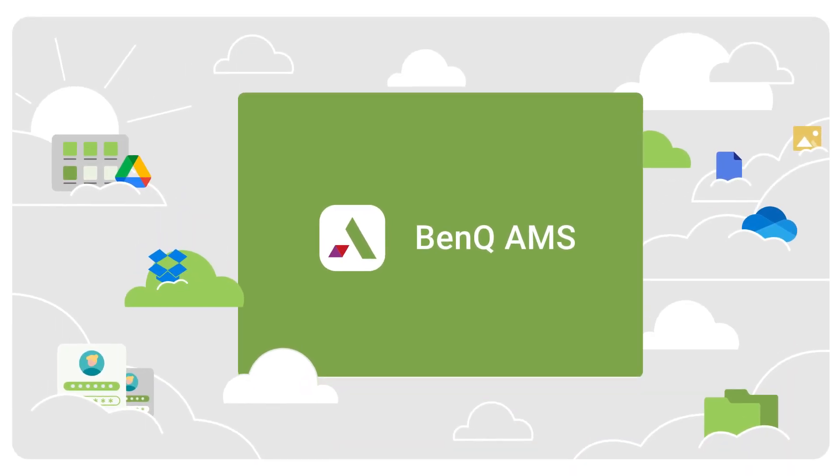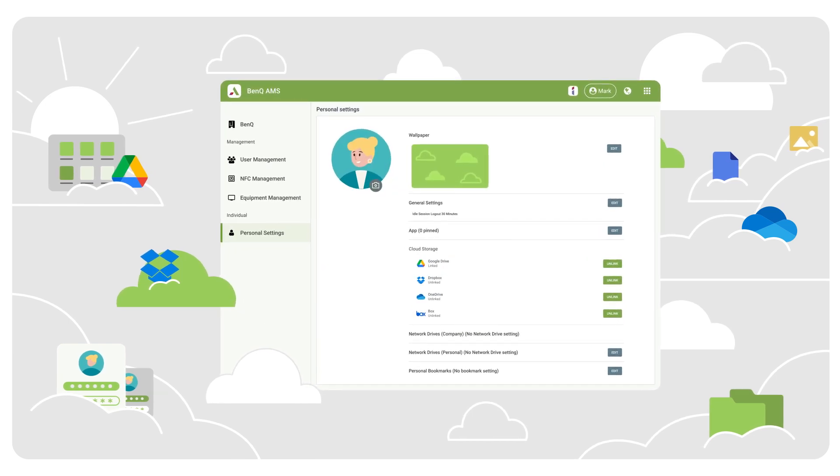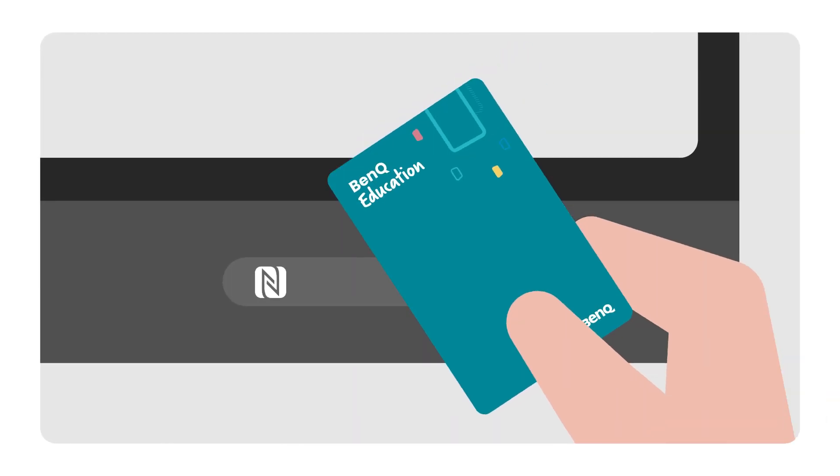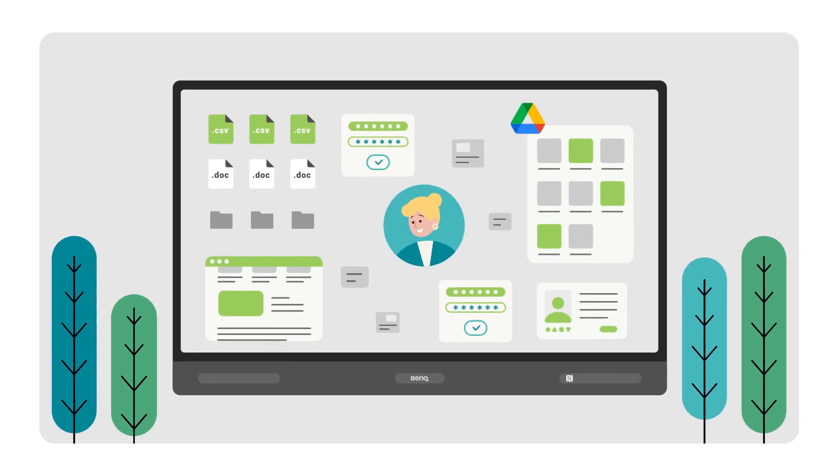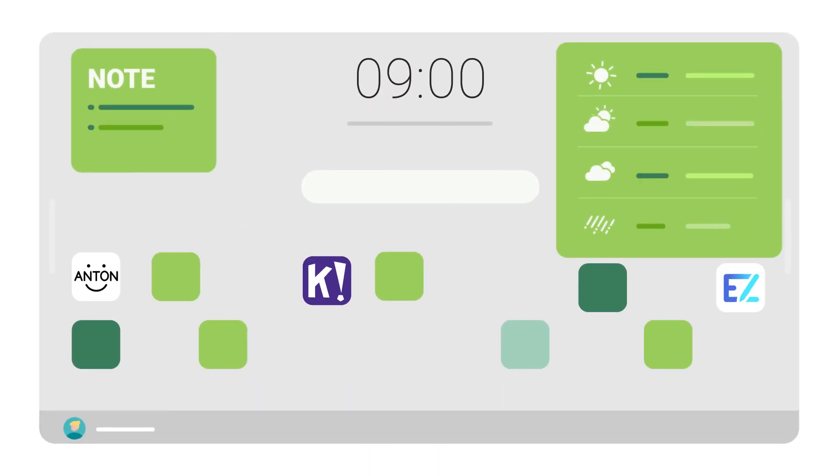With BenQ AMS, our account management system, you get secure access to all your stuff, including your files and folders, cloud storage, and your own private workspace.